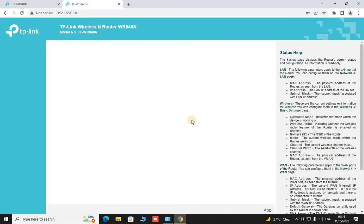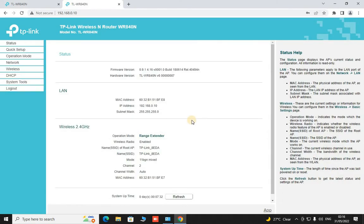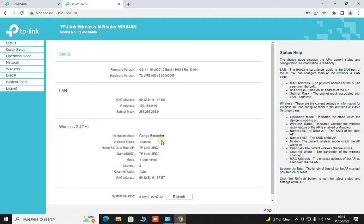Okay, so what we see here in this status menu is that the operation mode of this specific router is in range extender mode. Its SSID is the same as that of our main AP.